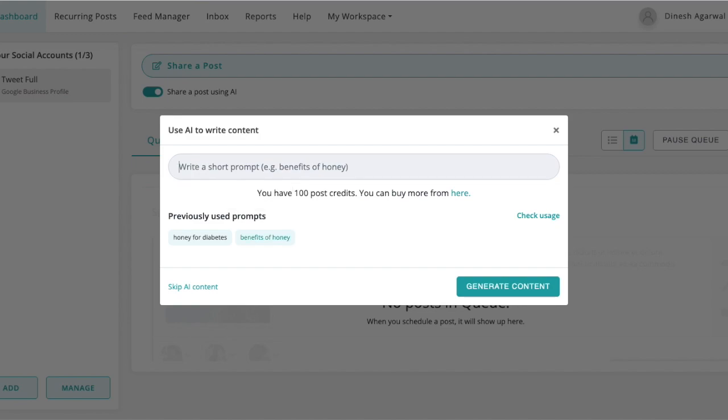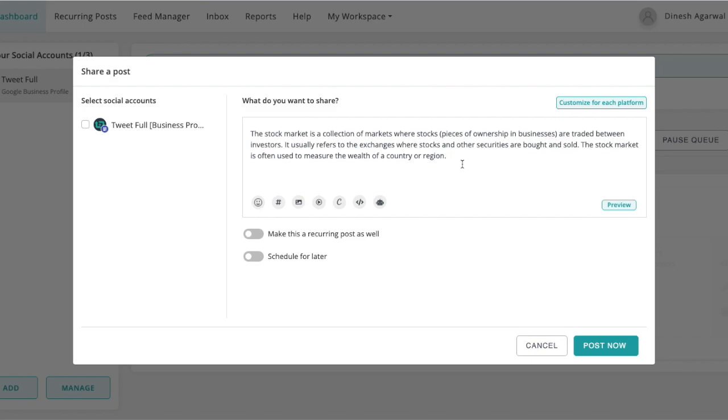Let's say we type market in the United States. This is what it produced: The stock market is a collection of markets where stocks are traded with investors. If you don't like this, you can always click on add AI content and give it a prompt again.